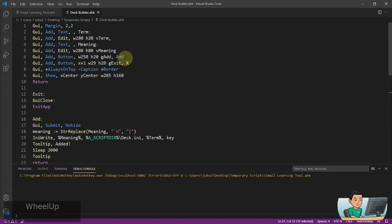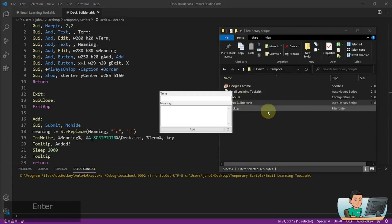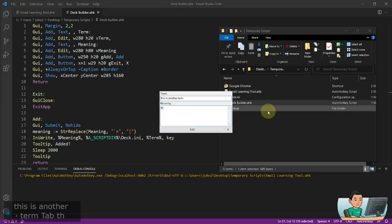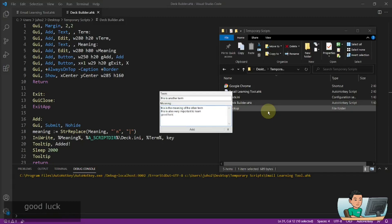And so let me go ahead and run the script again for the deck builder and add a new term. This is another term. This is the meaning of the other term. This is also very important to learn. Good luck.